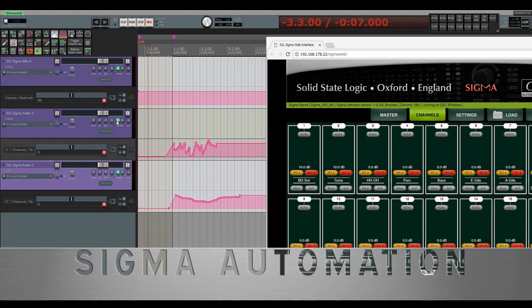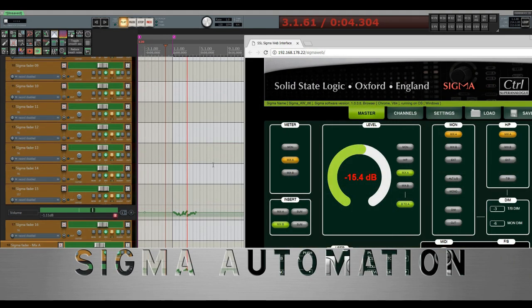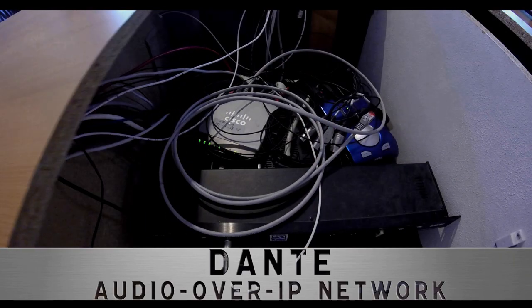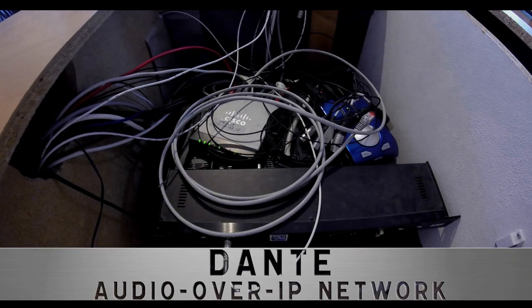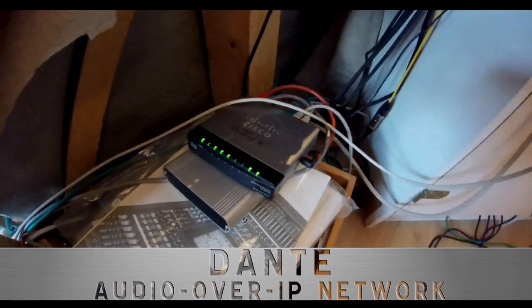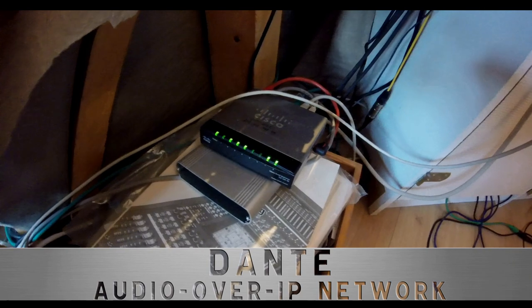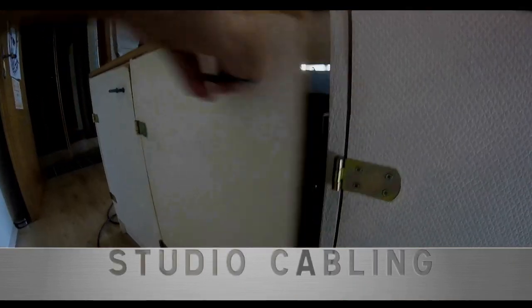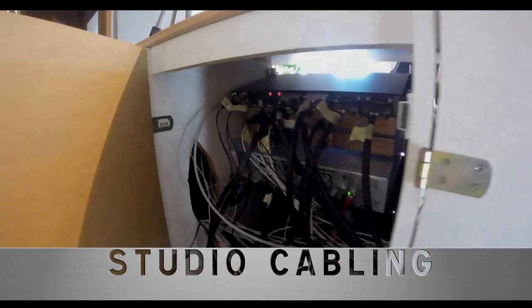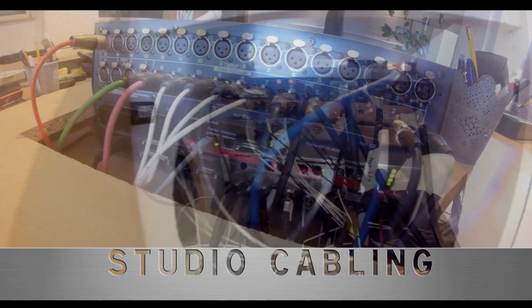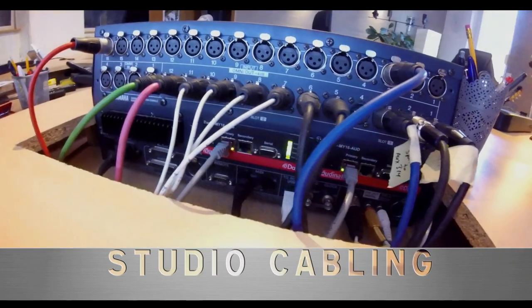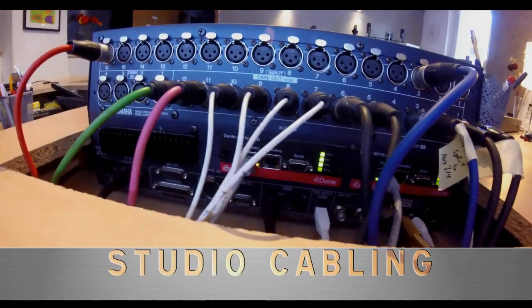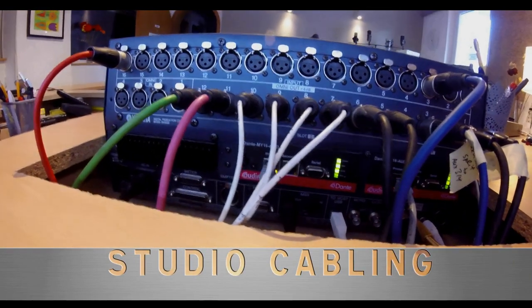One very special feature of my studio is its digital audio network called Dante, which interconnects all the analog devices, the digital mixing console, and my computers.